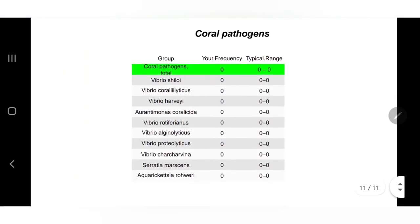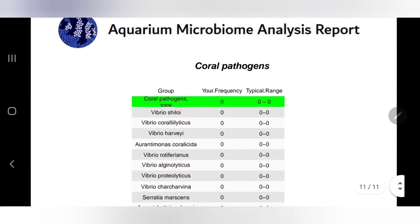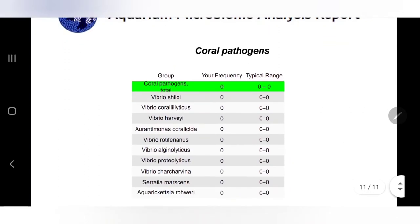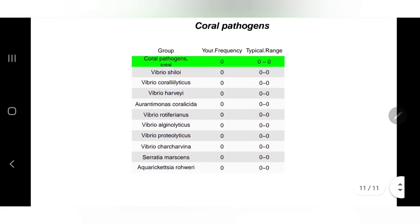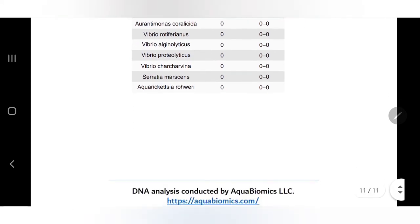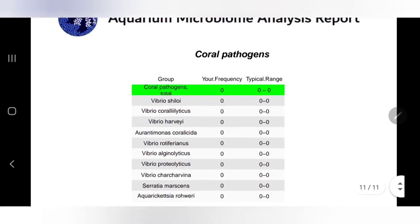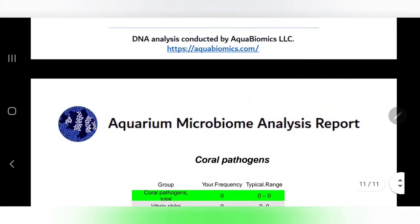Here they switch to coral pathogens. I'm in the same typical range — for a healthy reef it would be zero in all these categories, and I'm also at zero. That's definitely a positive. And that's kind of the end of this report.